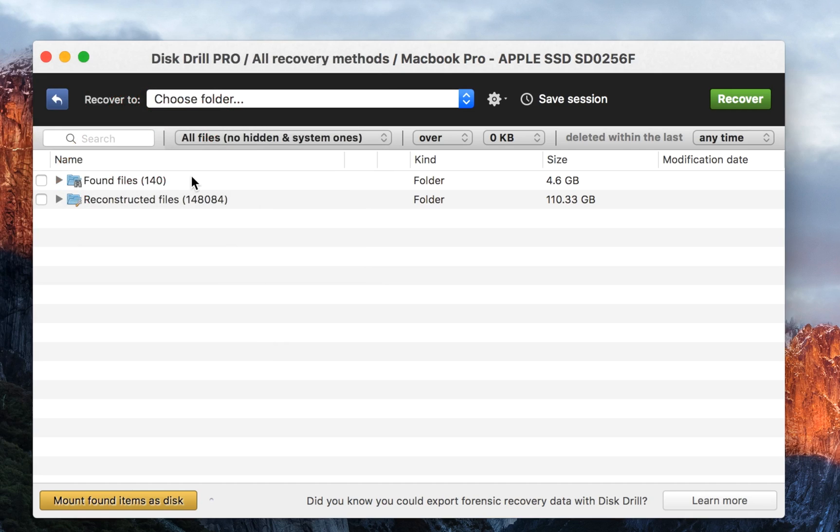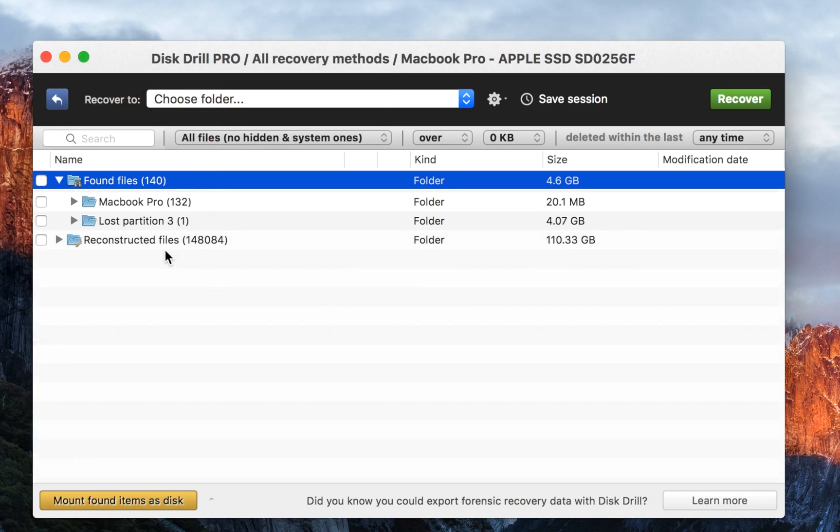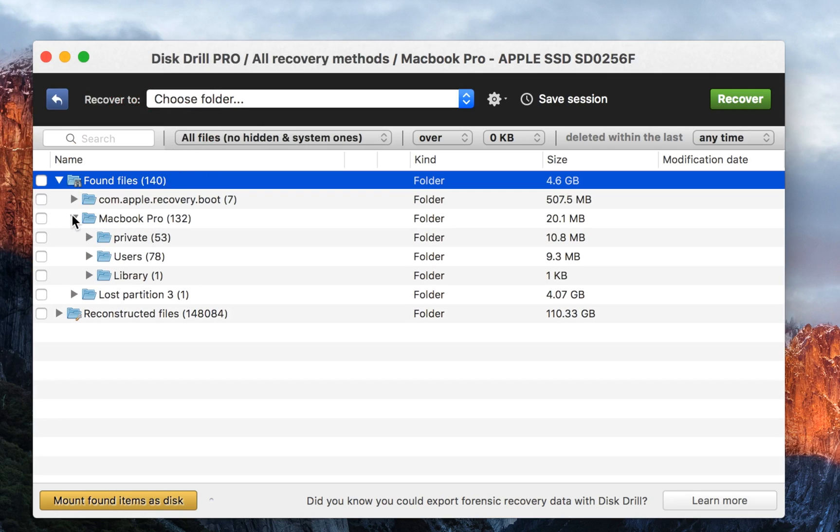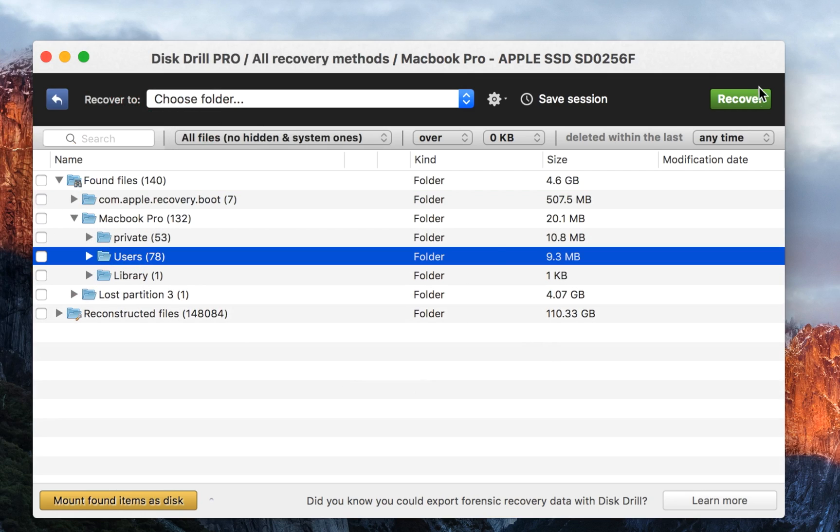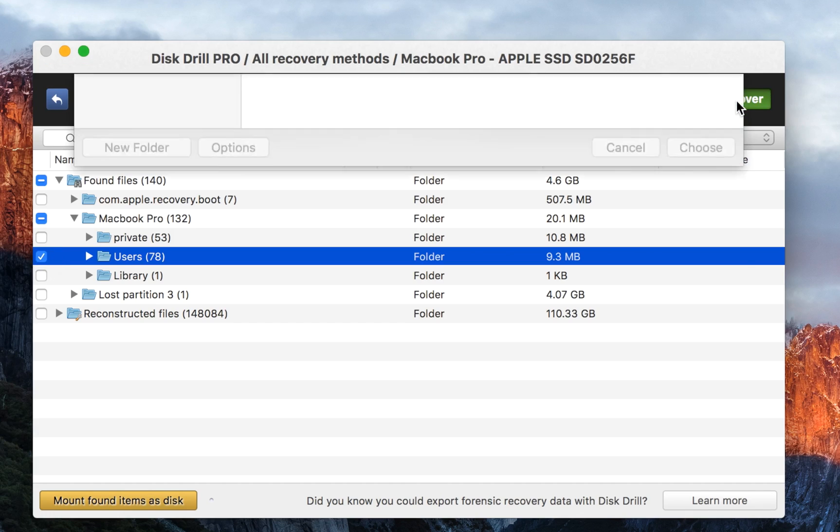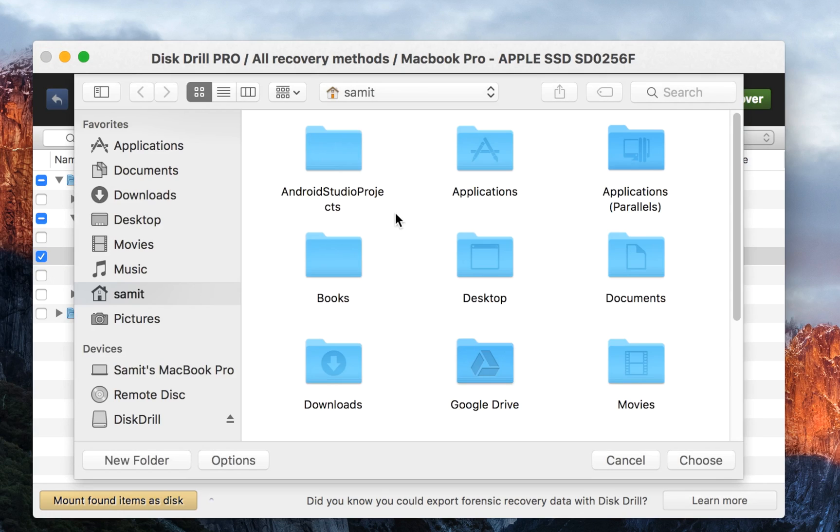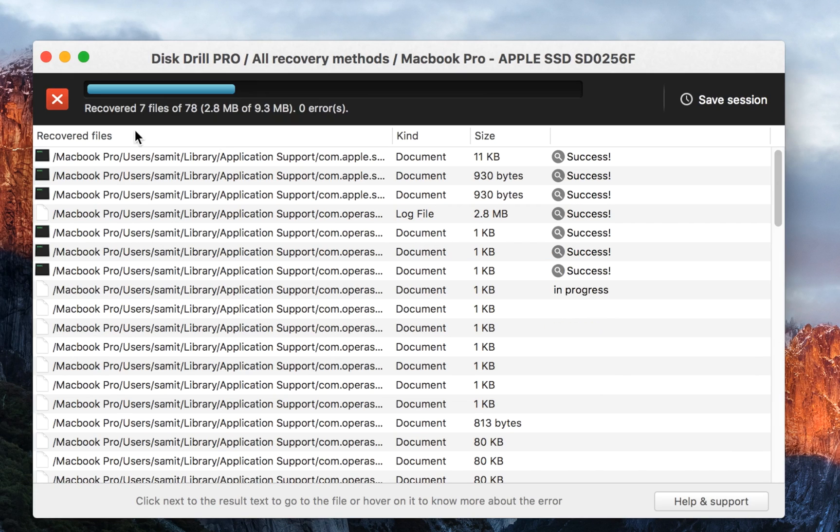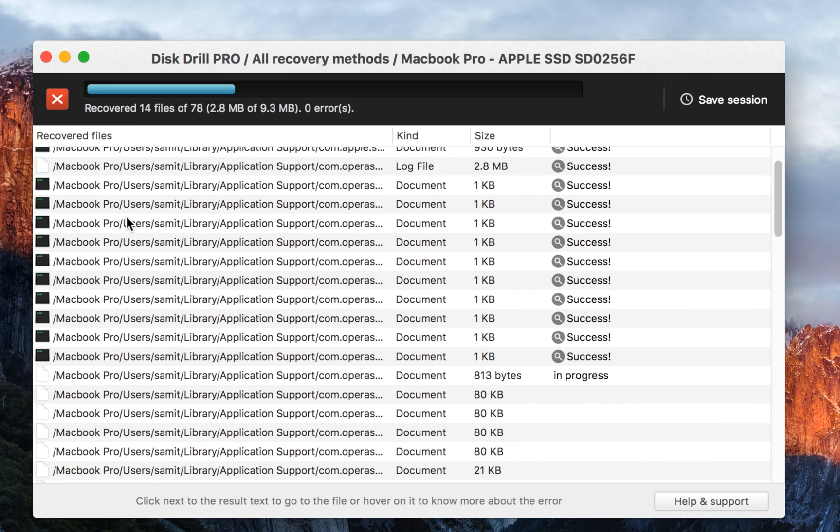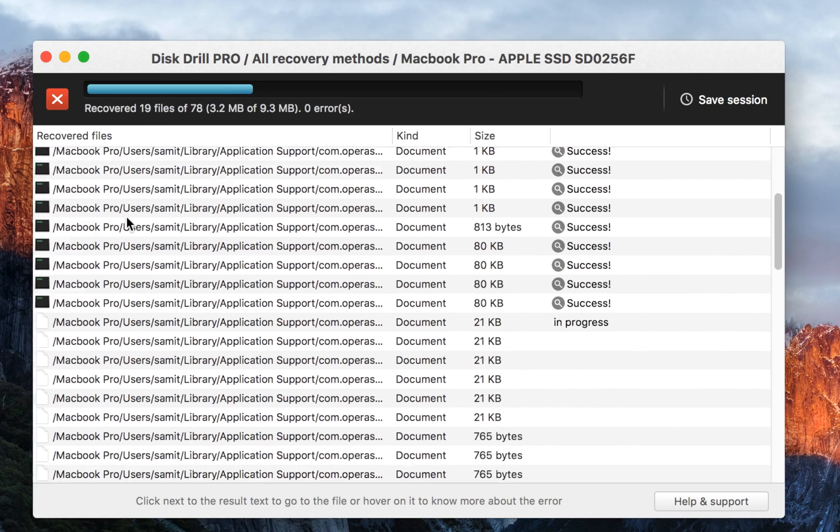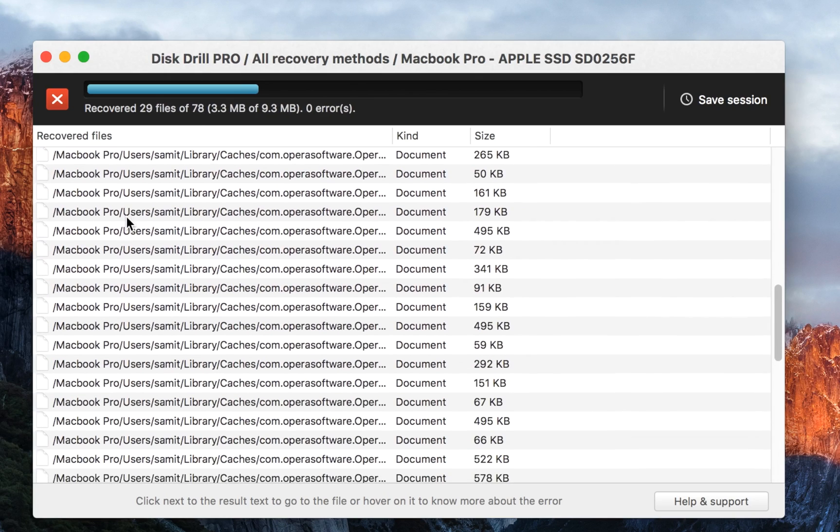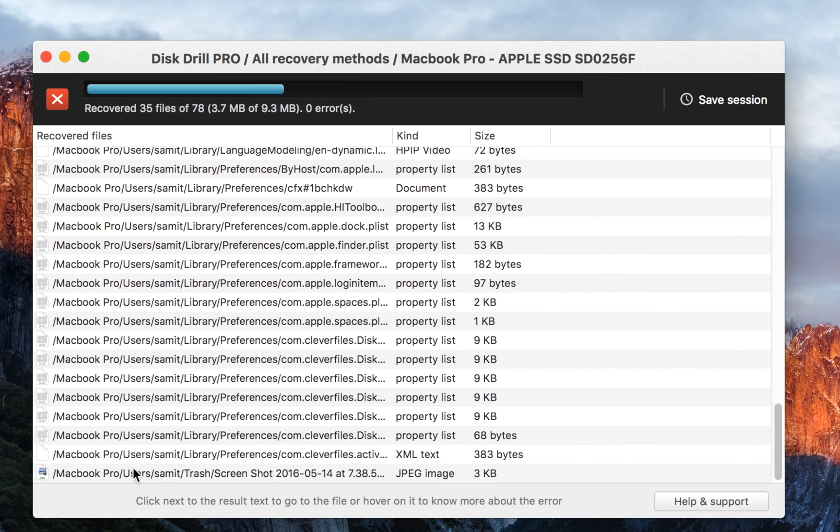Once you click on found files, like I want to recover user files, I can click on user, click on check, click on recovery. Once I click on recover, I can just select. Now it's recovering all of the files and putting all of these files in my home drive.